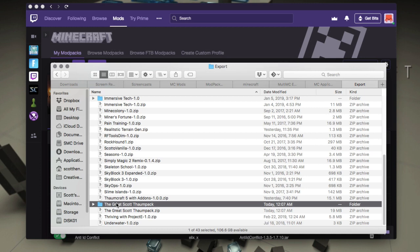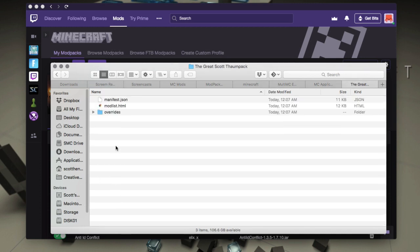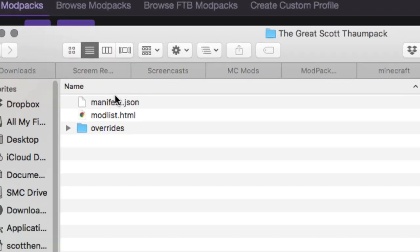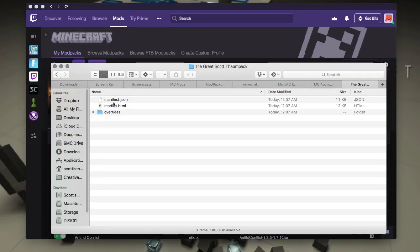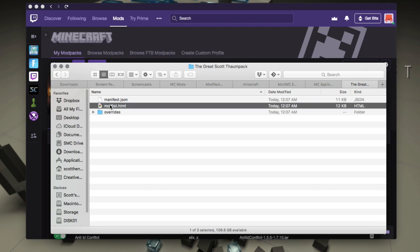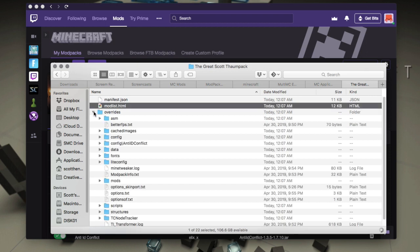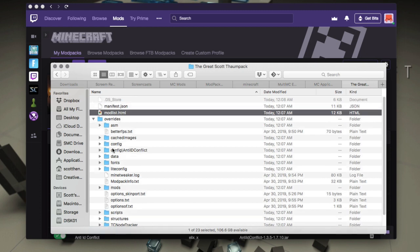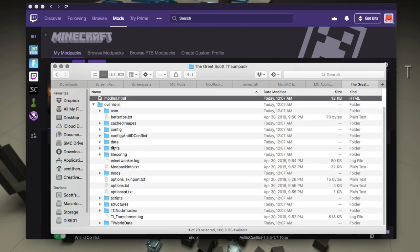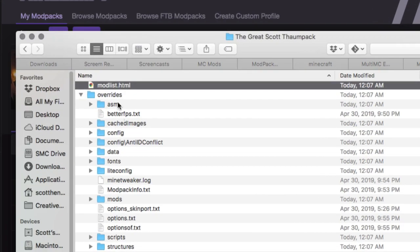Now I can open that zip archive and I can open it up and I can look at what's inside of it. So like with most mod packs, it has a manifest.json, a mod list.html, and then an overrides folder. Now you can see in the overrides folder, all of those stuff that I've selected is in here.